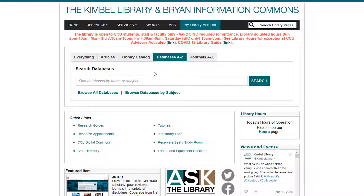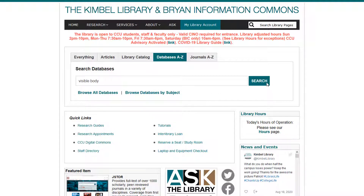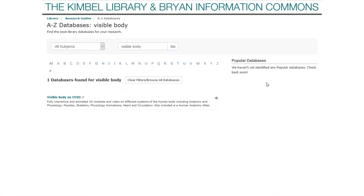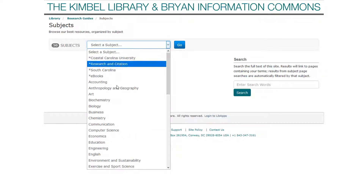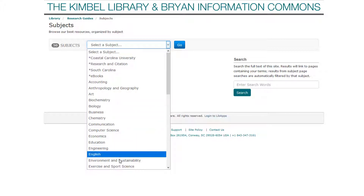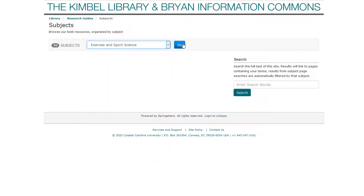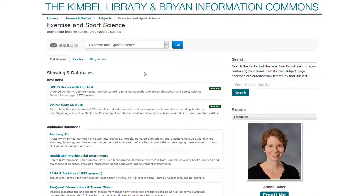There are two ways to find this database. First, you can type in the name of the database, Visible Body, into the search box and press search. Second, you can choose to browse databases. You can browse by subject, choose Biology or Exercise and Sports Science from the drop-down menu, and then click Go. Then scroll down to the Visible Body database and click the Visible Body link to access it.